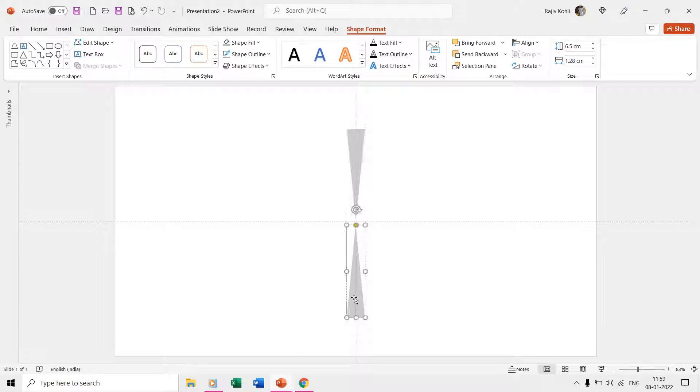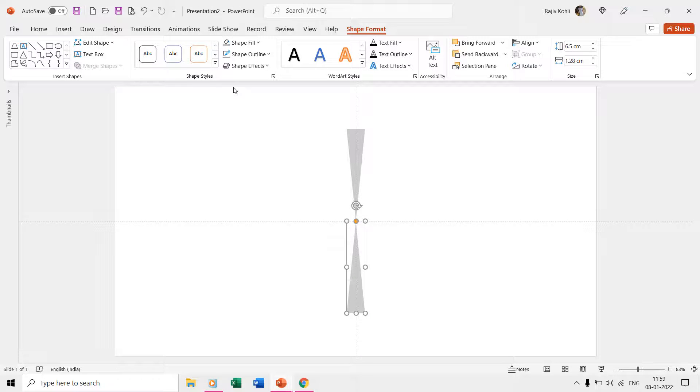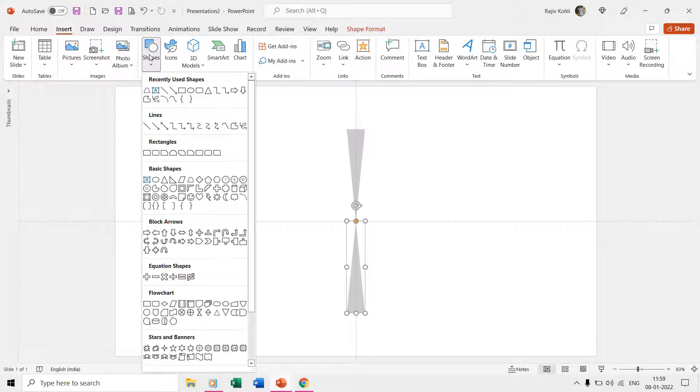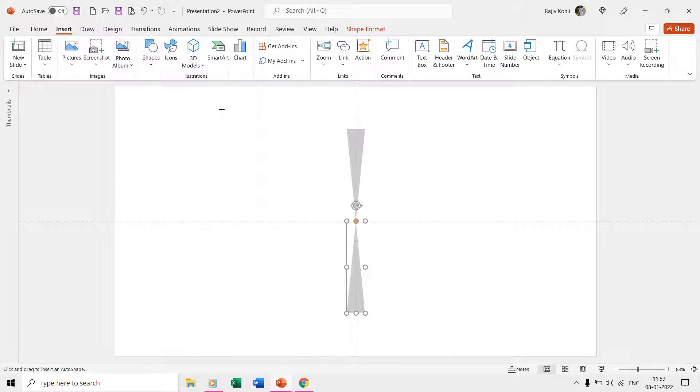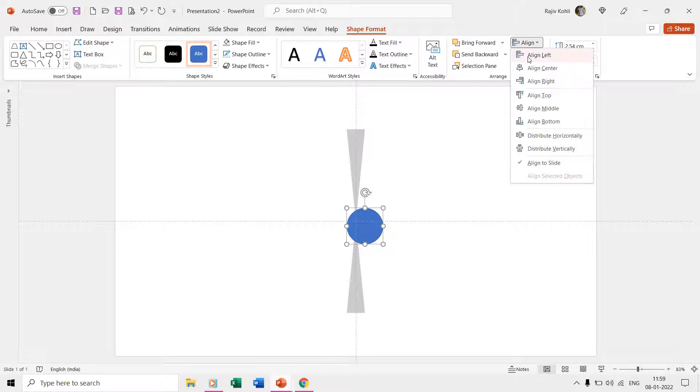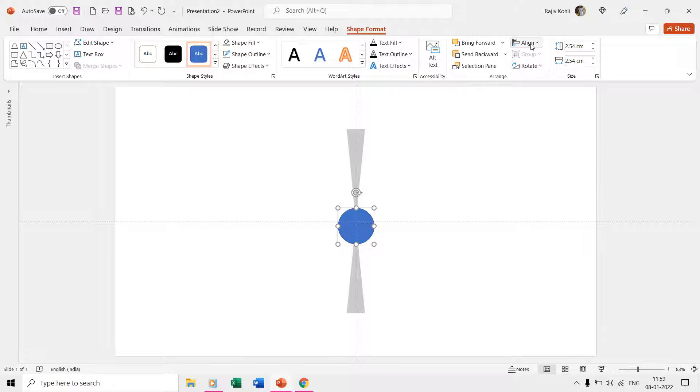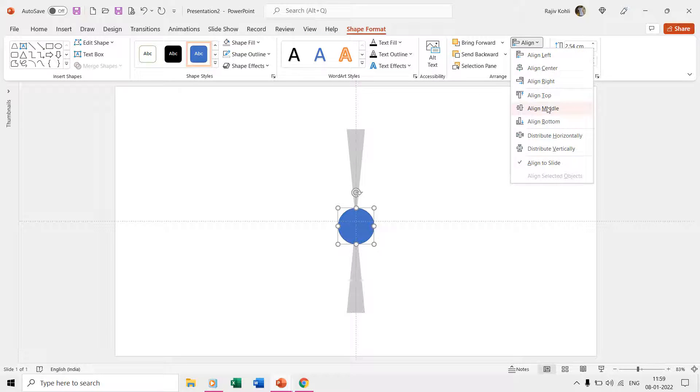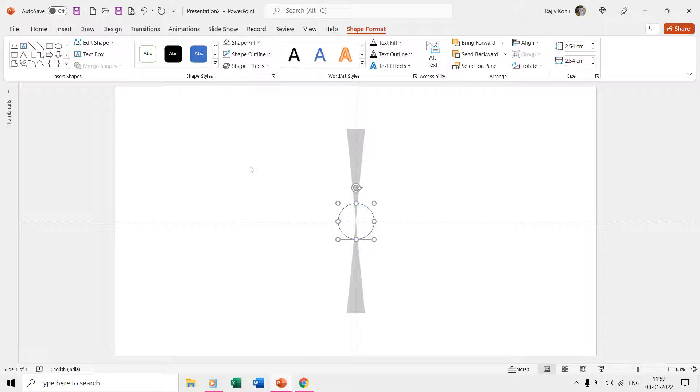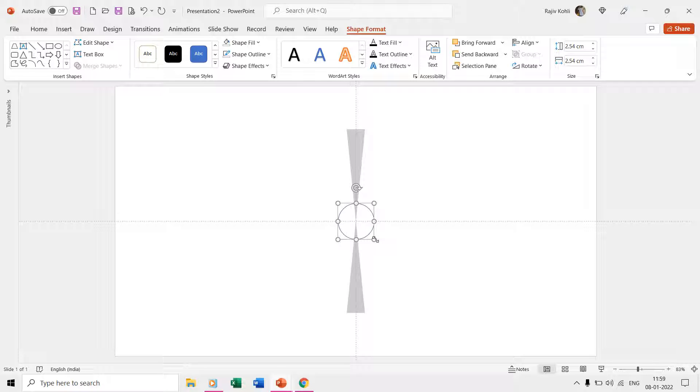It's time to draw an oval around both shapes and then make a group of all of them. Draw an oval from the insert shapes drop-down menu and align that to the center and middle of the slide. Remove the fill color of the oval. We need to have the oval size exactly according to the height of both shapes, so both shapes may fit inside the oval.